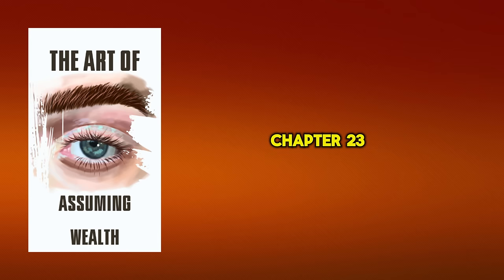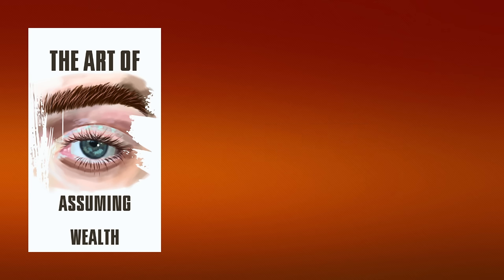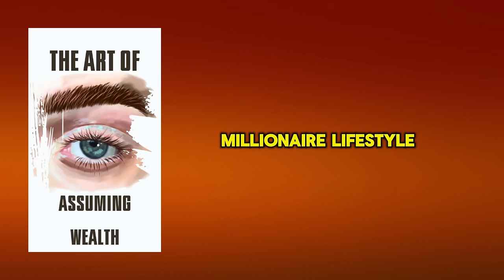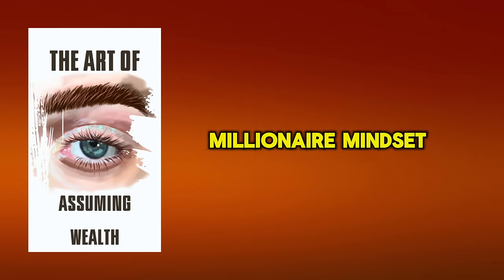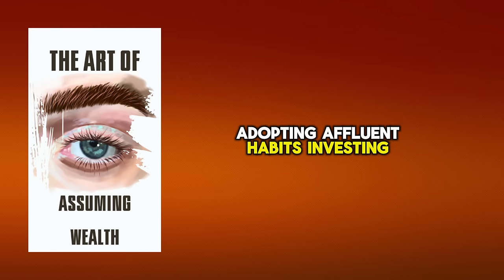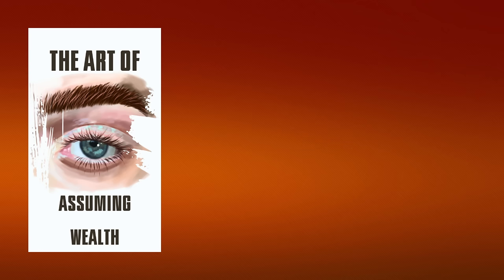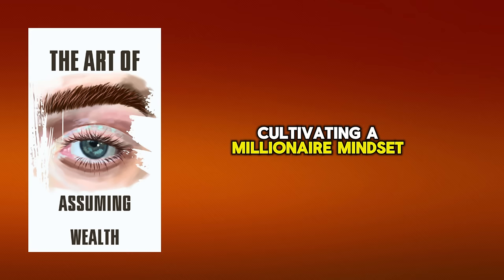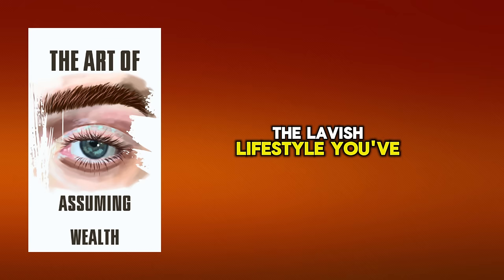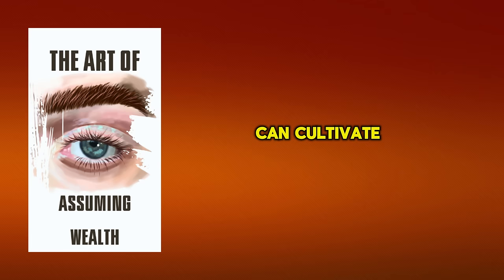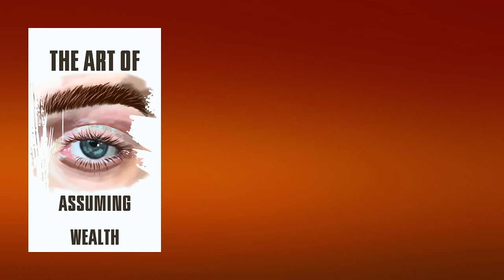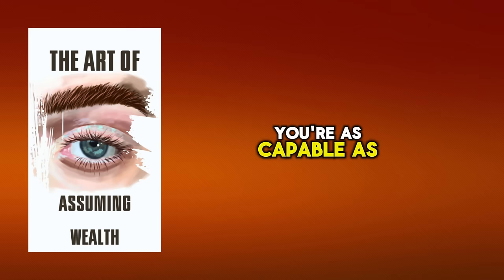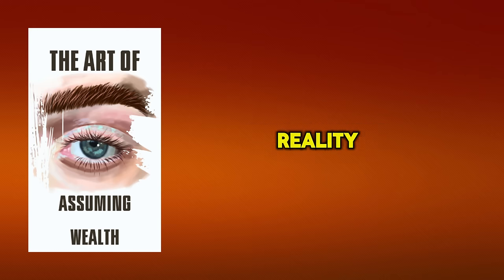Chapter 23. Living Your Millionaire Lifestyle. It's time to step up and start living your millionaire lifestyle. This involves developing a millionaire mindset, adopting affluent habits, investing wisely, networking with the right crowd, and embracing a luxury lifestyle. Let's break down these elements and lay out a clear pathway for you to follow. Cultivating a millionaire mindset is your first stride towards living the lavish lifestyle you've always dreamt of. Let's explore how you can cultivate this mindset, enjoying both the journey and the destination. Start by believing in your worth. You're as capable as any millionaire out there. Your thoughts shape your reality, so think rich.